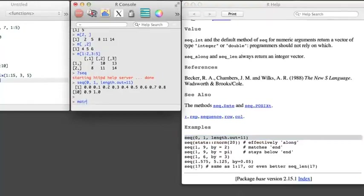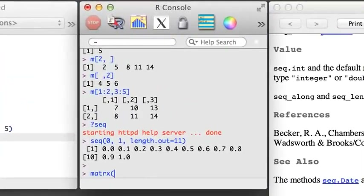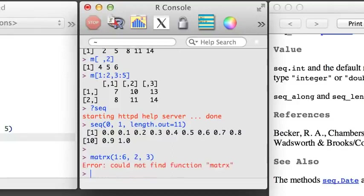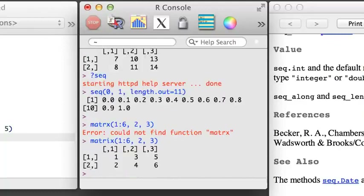Congratulations! You've completed the first section of R videos. Take some time to try out what you've learned, and when R gives you an error, check for typing mistakes, which are common. After you've finished experimenting, fuel up and start section 2.